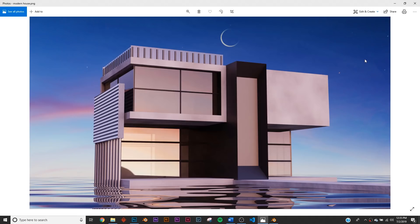In today's tutorial we're going to be tackling this modern home design. We're not going to get really technical or exact with our modeling — this is a beginner tutorial just to get you comfortable playing around with vertices, moving faces, and things like that. We are going to get the design, all the materials, background, the water, everything, and it's super simple.